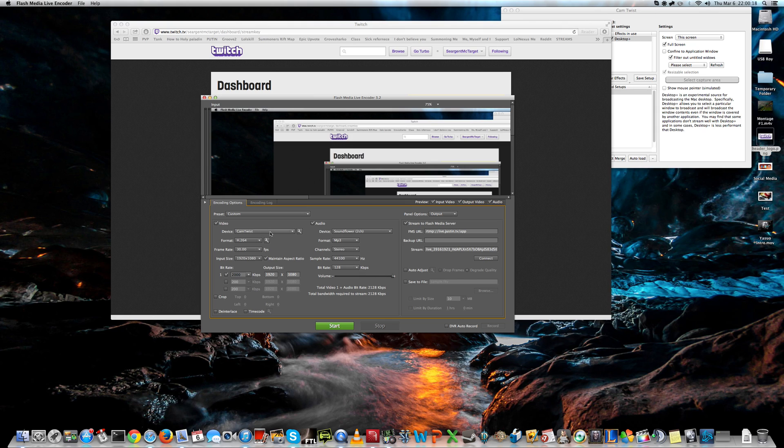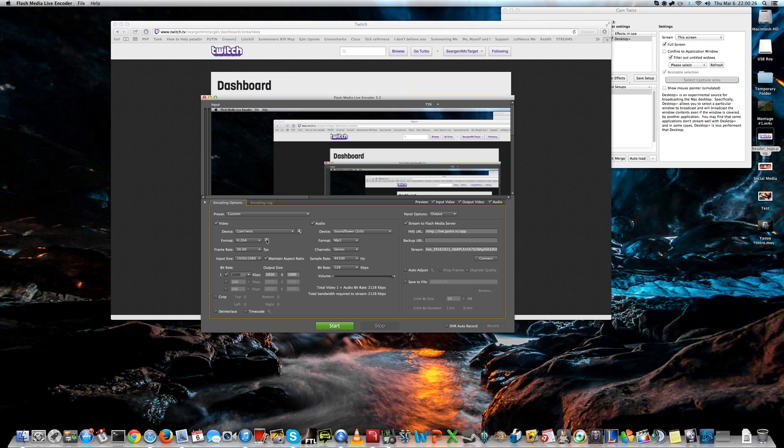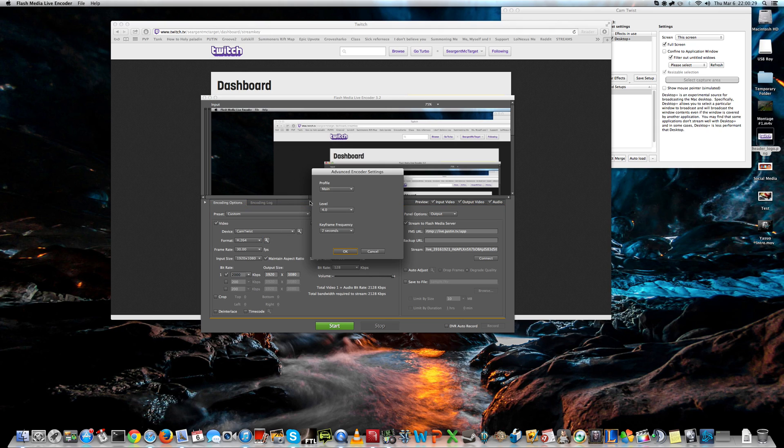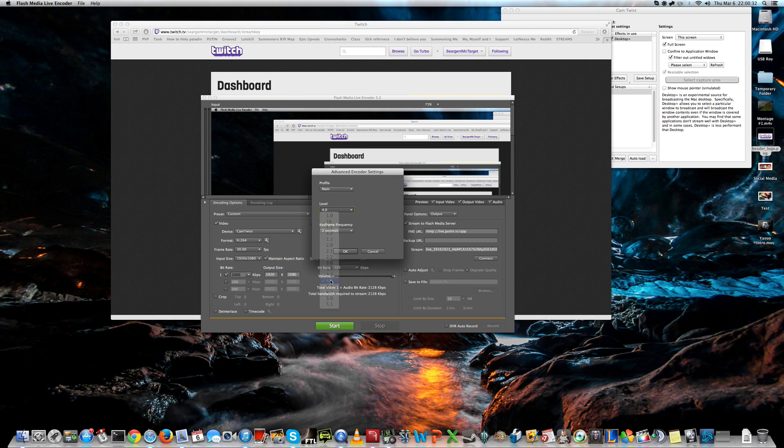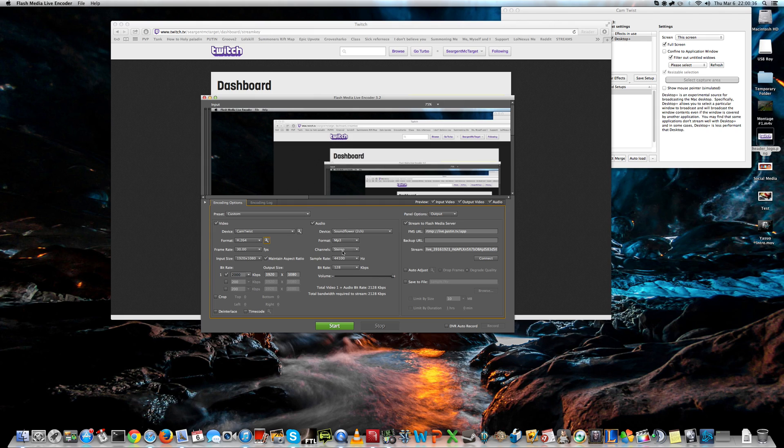The device for video should be CamTwist, over here, and the format should be H264. But we have to make some configurations to this format. So let's press this button, and change the level to 4, and the keyframe frequency to 2 seconds.